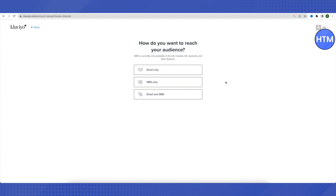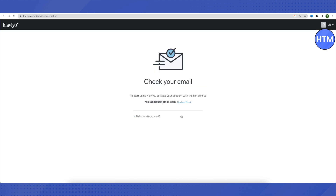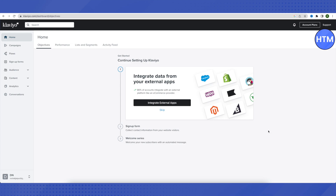It will also ask whether you want to use email, SMS, or email and SMS. Note that SMS is limited to some countries and may not be available everywhere. Since this tutorial is based on emails only, we will select email. In the last step, an activation email will be sent to your address — just click it and your Klaviyo account will be authorized and ready to use.